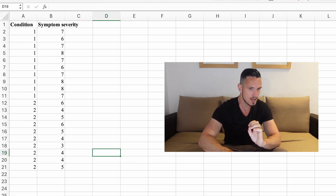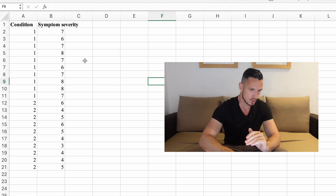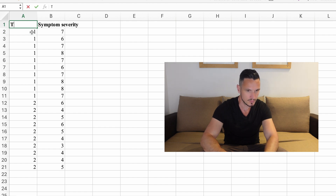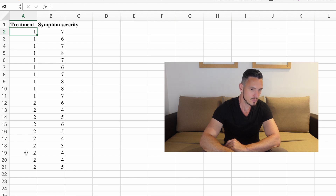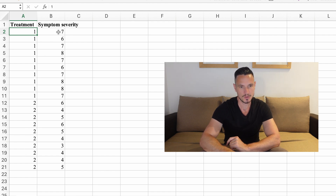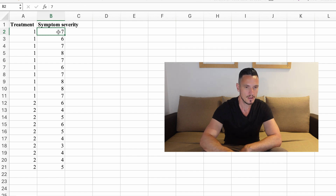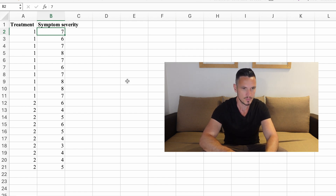Here is my data file. Let's pretend that we are looking at two different types of treatments — treatment one and treatment two. These scores here represent some sort of symptom severity scores. So let's take a look at how to enter these data into SPSS.